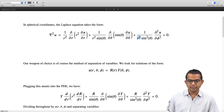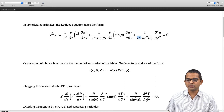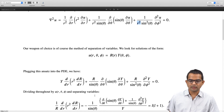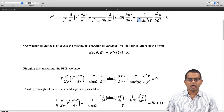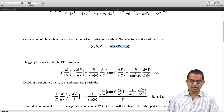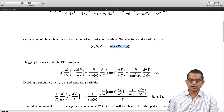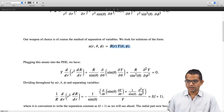We are left with Y·d/dr(r² dR/dr) + R/sinθ · ∂/∂θ(sinθ ∂Y/∂θ) + R/sin²θ · ∂²Y/∂φ² = 0. Dividing throughout by u = R·Y, the first term simplifies so we have 1/R · d/dr(r² dR/dr) on the left, and on the right: −1/Y [1/sinθ ∂/∂θ(sinθ ∂Y/∂θ) + 1/sin²θ ∂²Y/∂φ²].